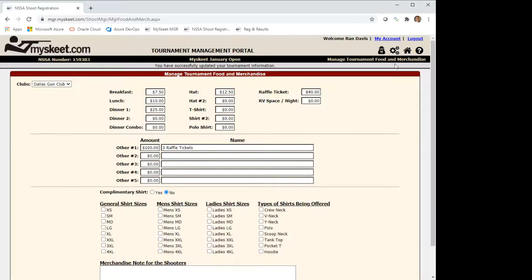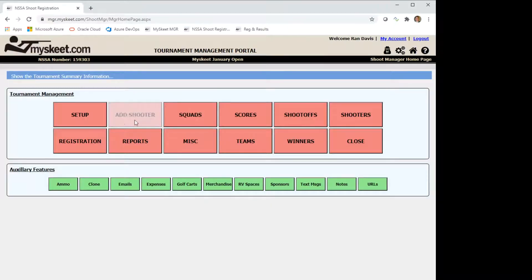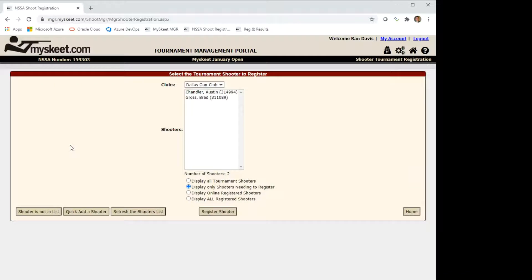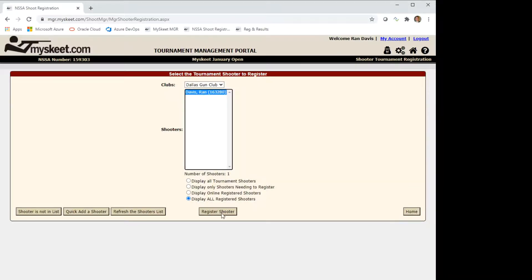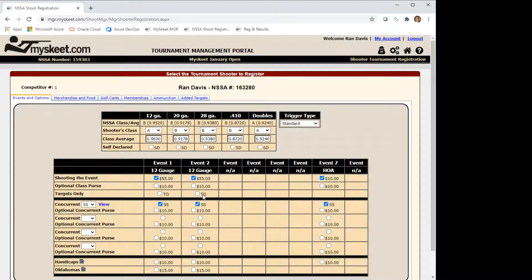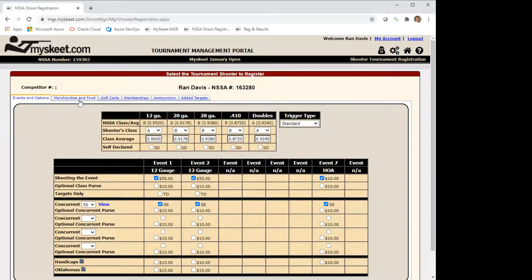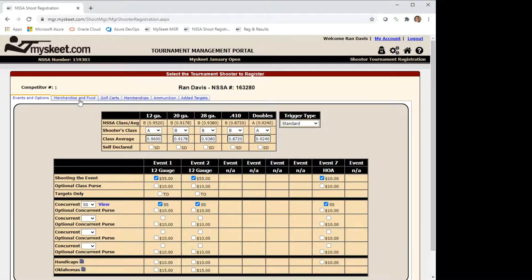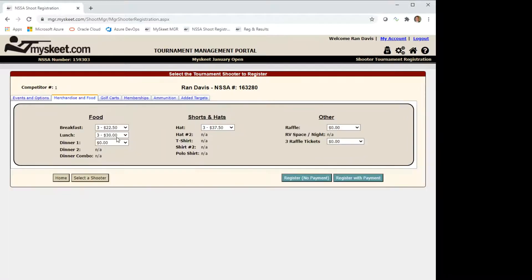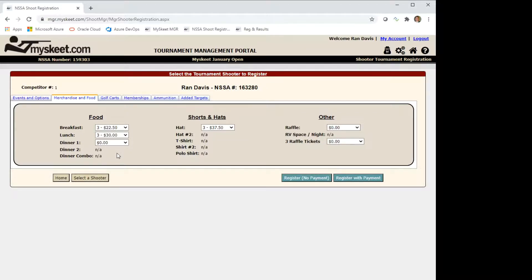So now let's go back and register a shooter and we'll select one that's already registered just for fun. On the registration you can click the merchandise and food tab and you see that the dinner is now included. The price is already there so all we have to worry about for the shooter is asking quantity.